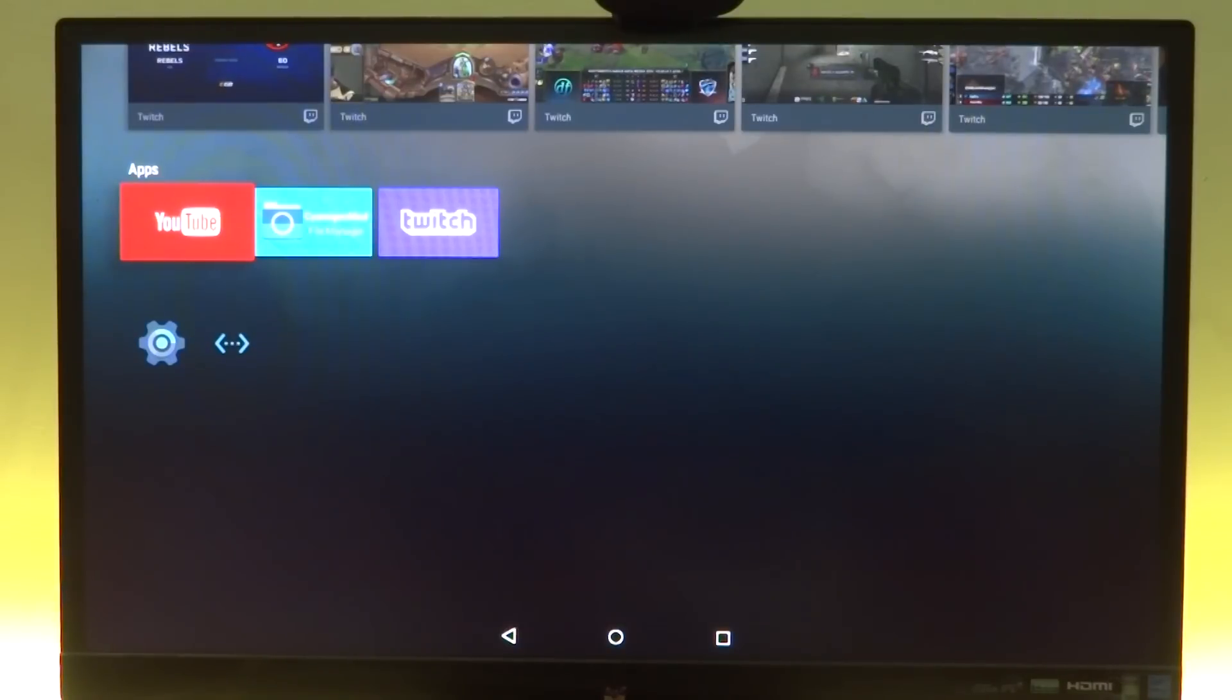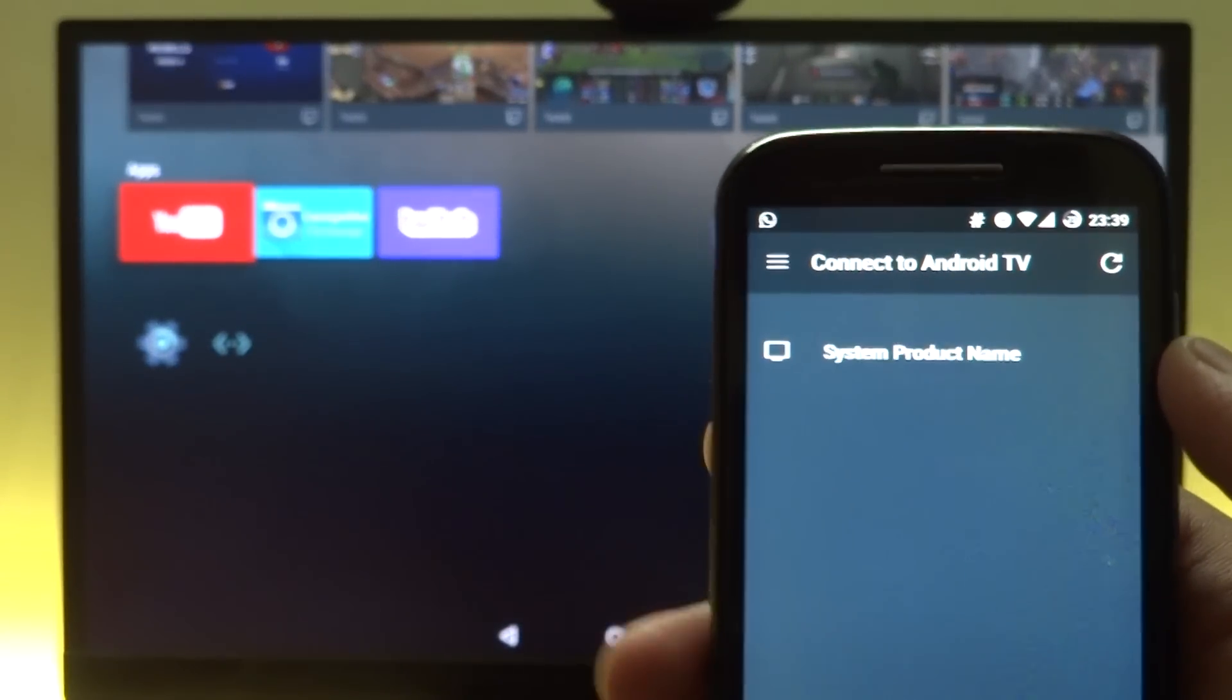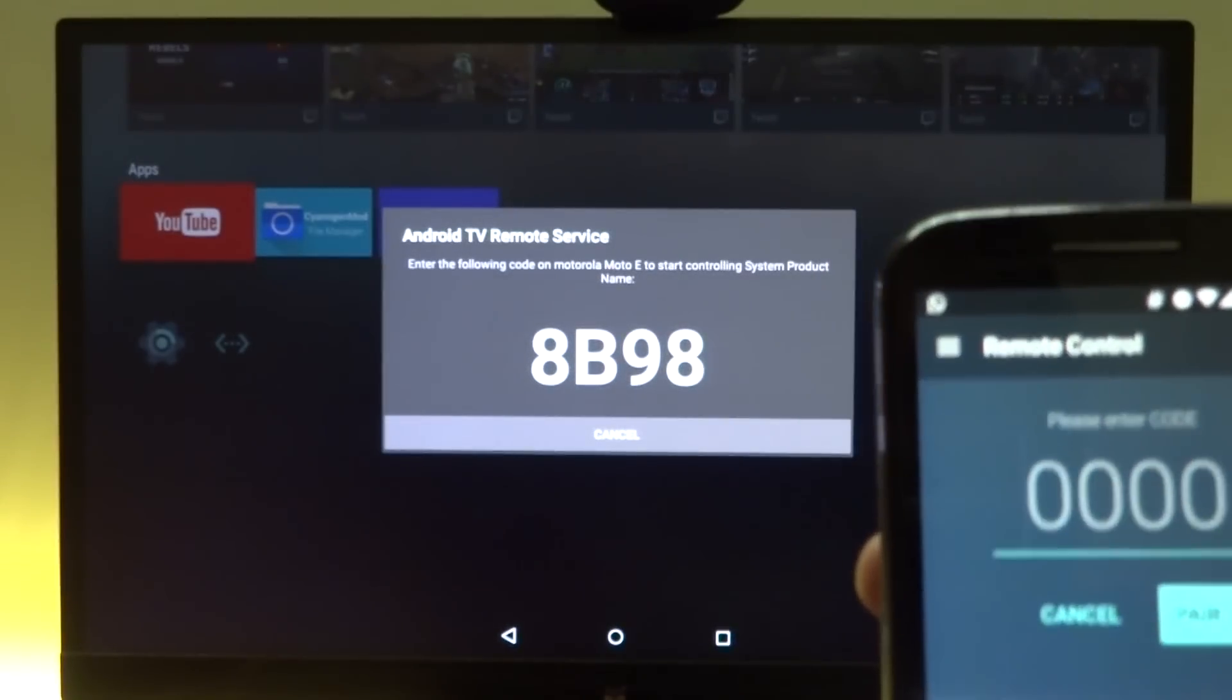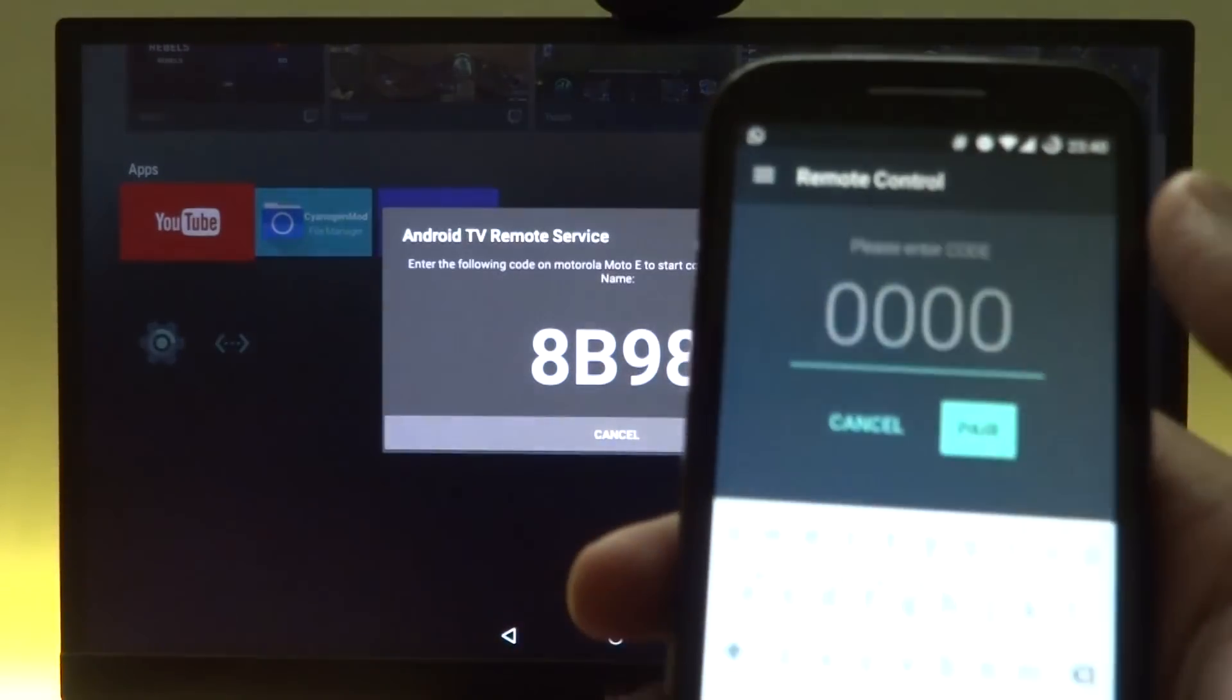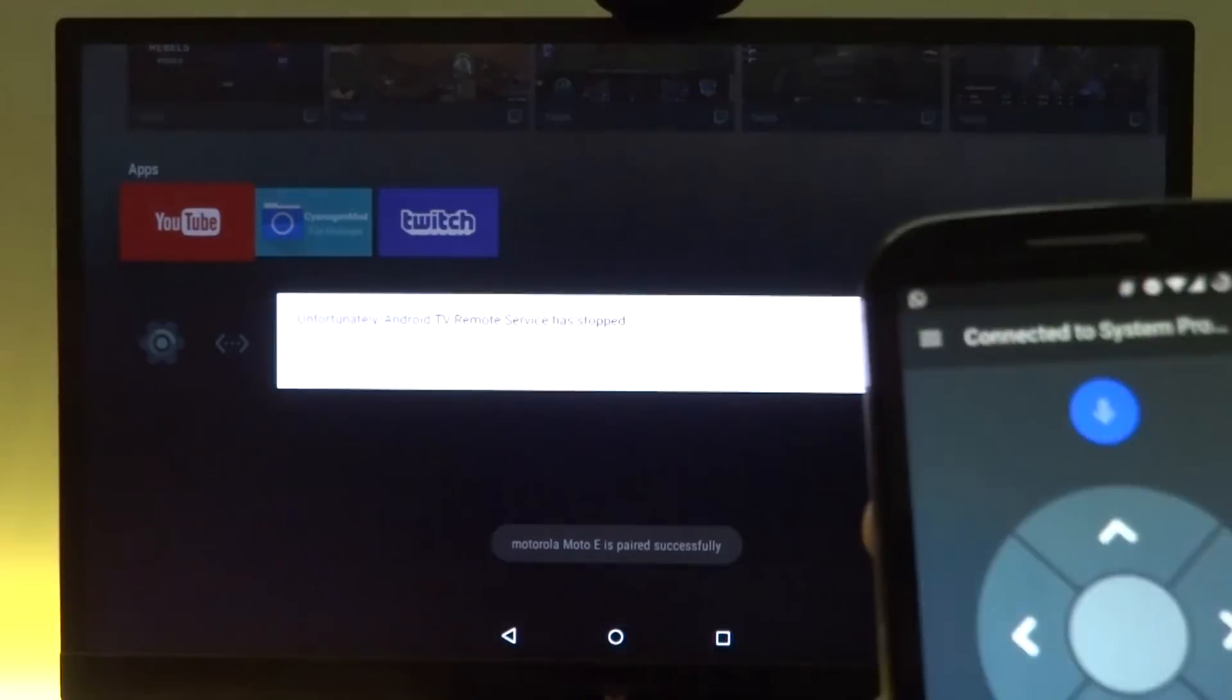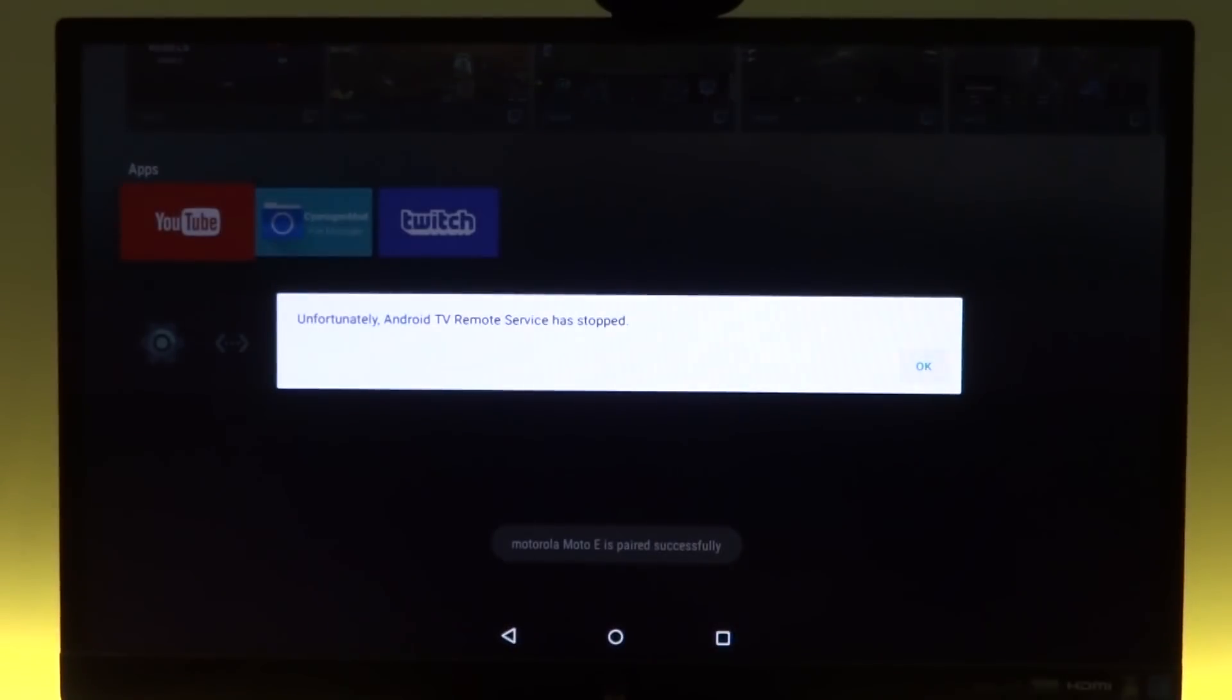I did also however try to incorporate the Android remote application. So here I have my phone. Let's go ahead. So it shows it has detected my PC. Now I'll just click on it and you can see I have my code on the TV. So the Android remote is being recognized. I'll just go ahead and enter that and it crashes.